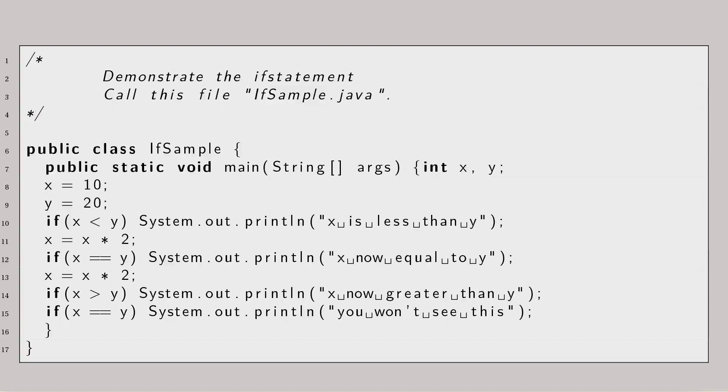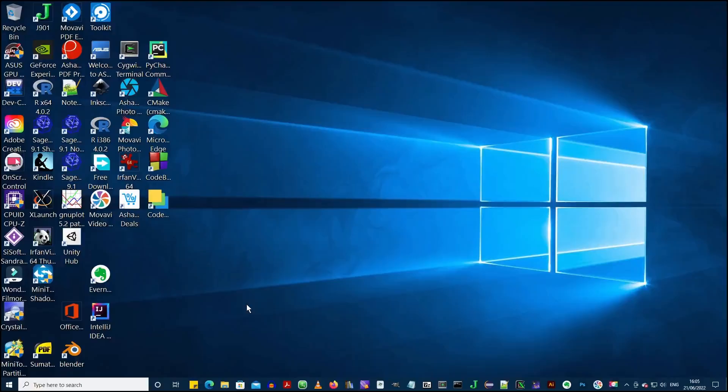The actual code is shown on the slide. For this video do not worry about how the code works. Just focus on the mechanics of building and running a project. So, here are the details. Double click on the IntelliJ icon on the desktop to start the IDE.